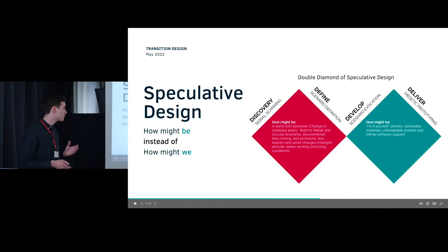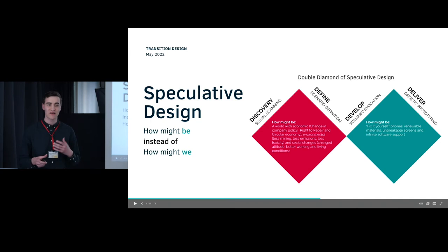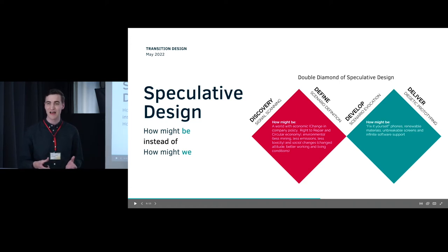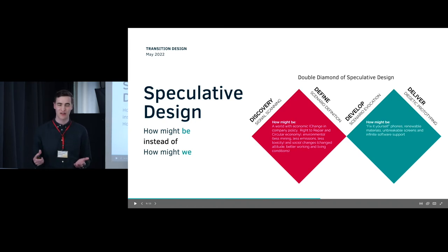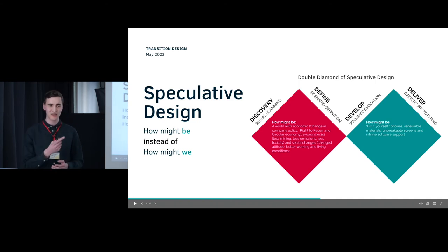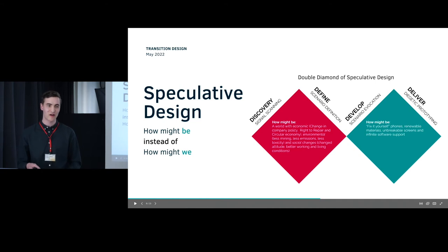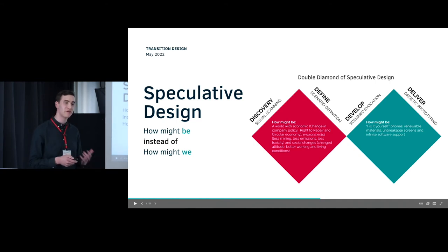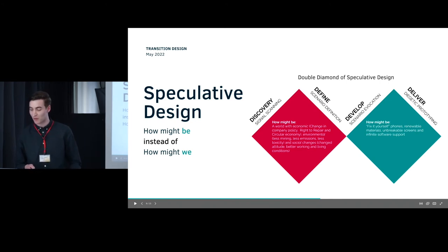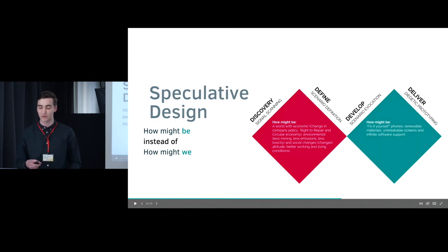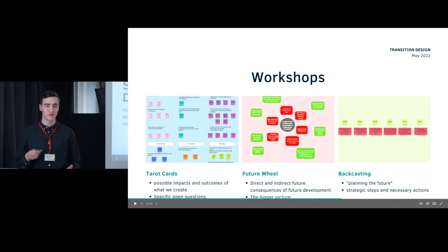We also used a lot of speculative design. We thought about how things might be in an ideal world — things would last longer, there would be no planned obsolescence, you could keep your phone for longer than two years without issues with software support. Your phone is often made entirely out of glass on the outside, so if you drop it once you're basically done — it has to be repaired, and it's often a costly process. So one of the thoughts was unbreakable screens and infinite software support. That's a very ideal world, and it's in contrast with the 'how might we' of the more traditional double diamond, and we let this influence our process.